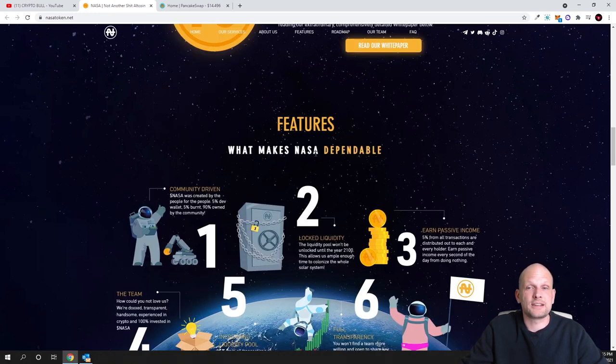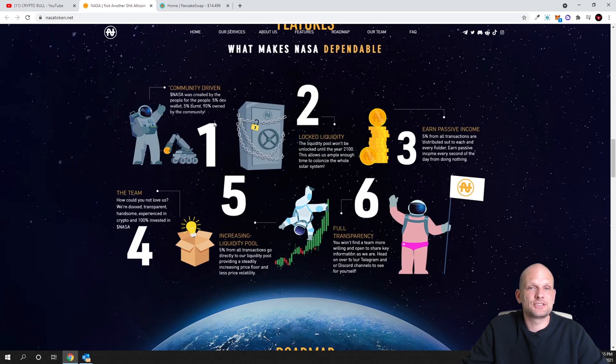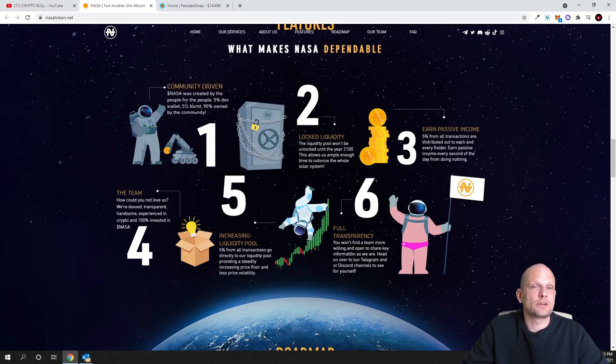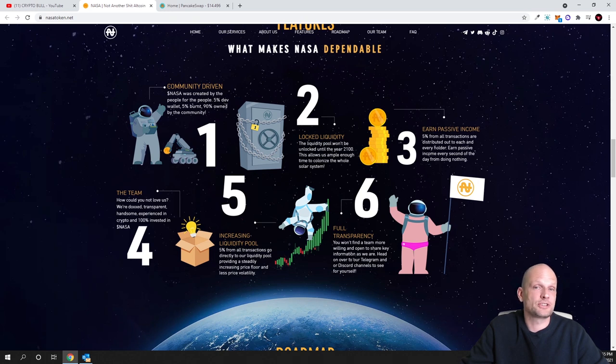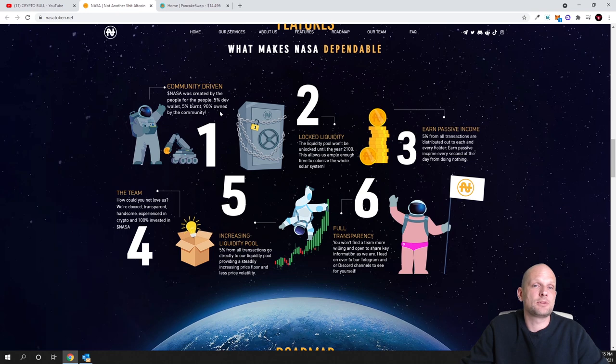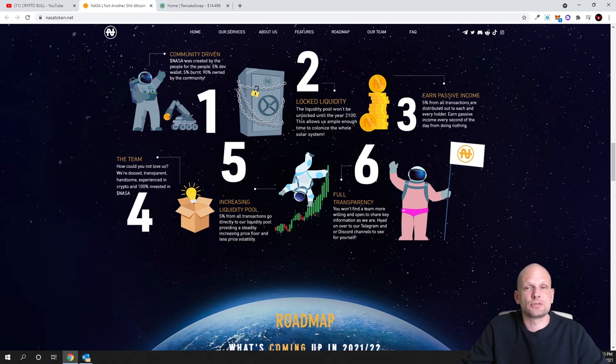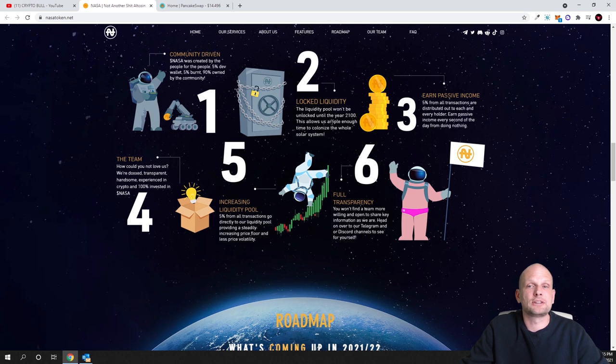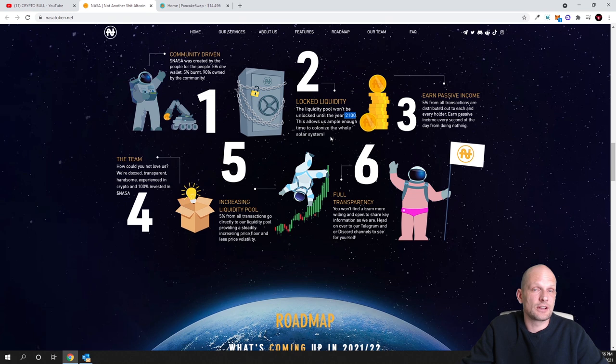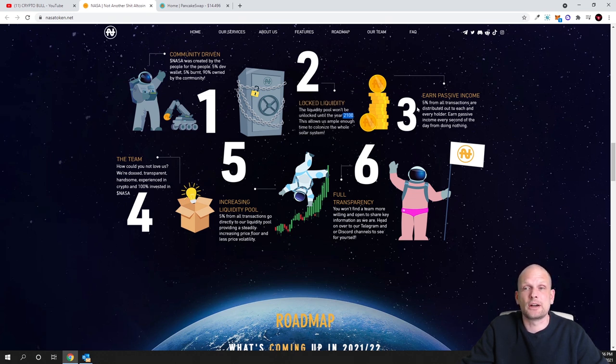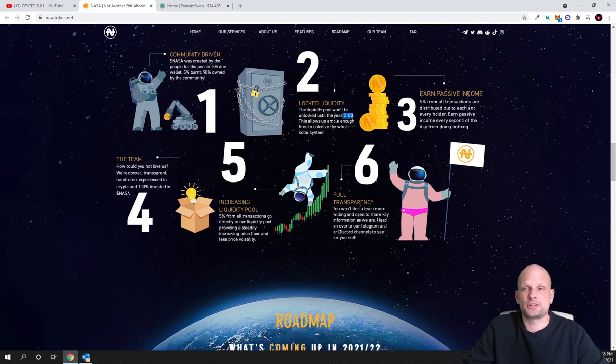All features which will be included in this NASA token project - what makes NASA dependable? First feature is community driven. NASA was created by the people for the people. Five percent to the wallet, 5 percent burned, 90 percent owned by the community. And locked liquidity - the liquidity pool won't be unlocked until the year 2100. The liquidity locked on PancakeSwap will be there till 2100.